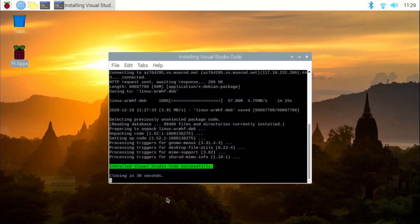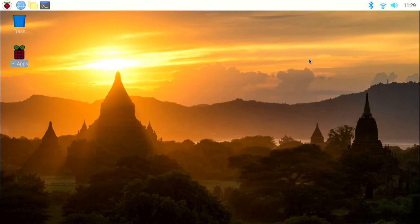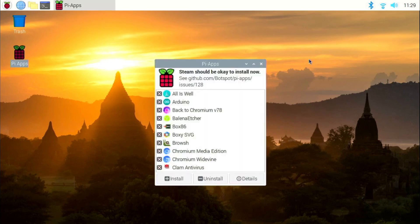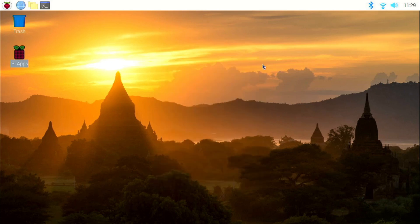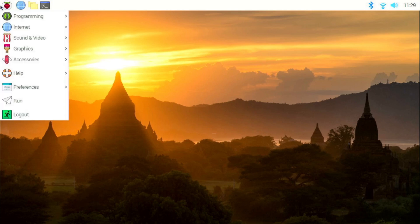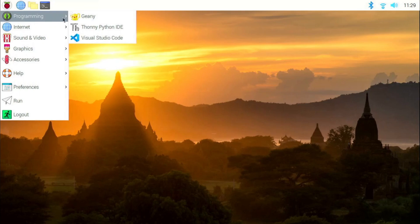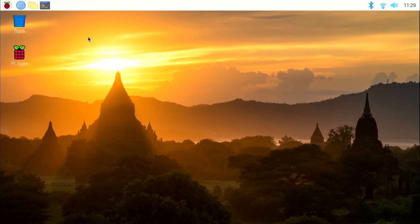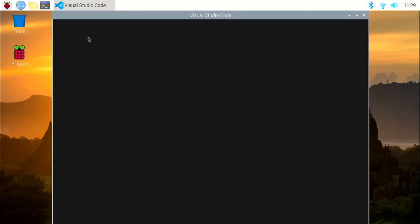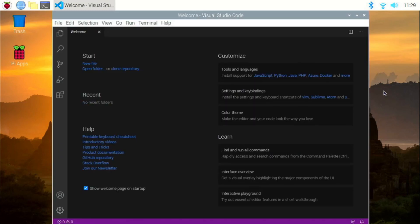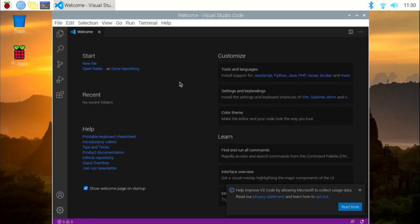Once installation is over, close the window. Close the Pi Apps window and now if you click on applications menu and under programming, you will find Visual Studio Code. Like I said, you have successfully installed Visual Studio Code on a Raspberry Pi.